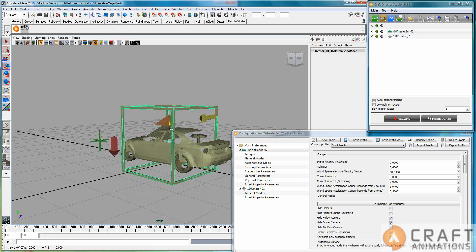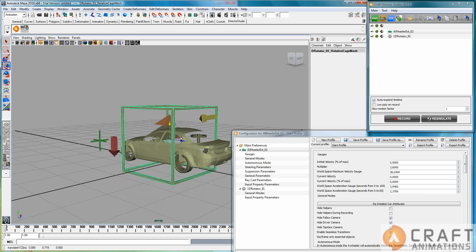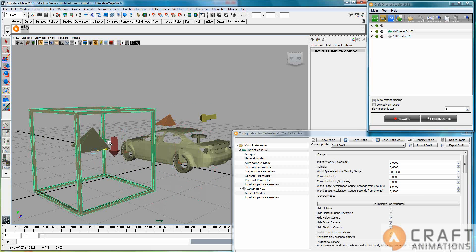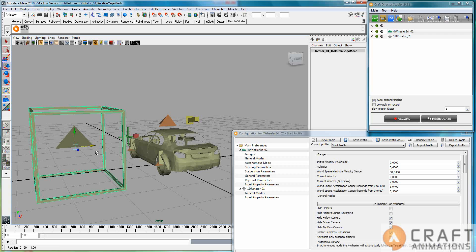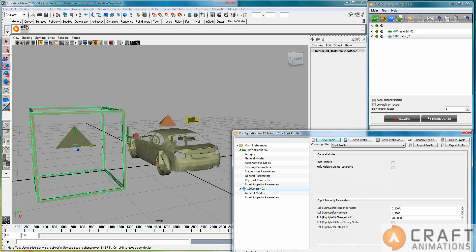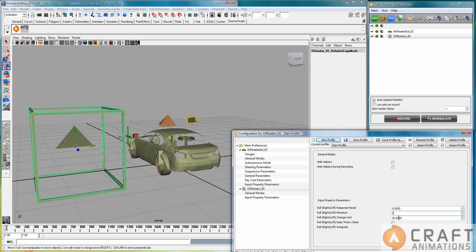Then the nice thing here about this rotator is that you can actually couple it to say that we get a response factor of zero, which means immediate. And the maximum is, well, let's say three radians. That's approximately 150 degrees.